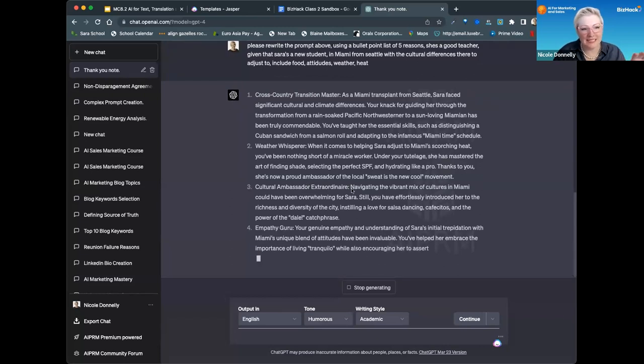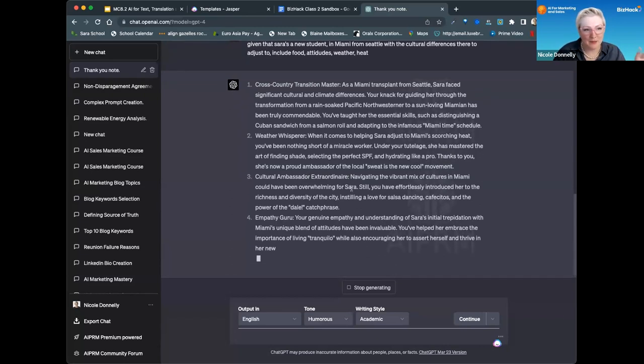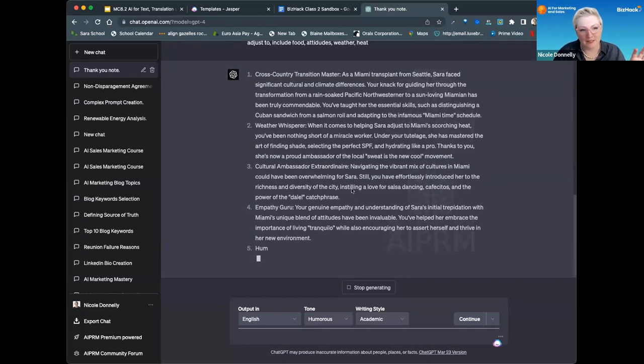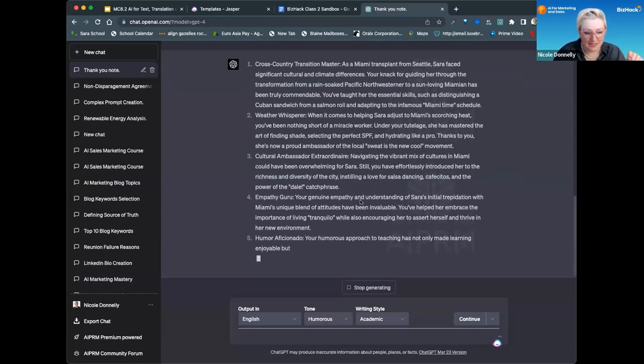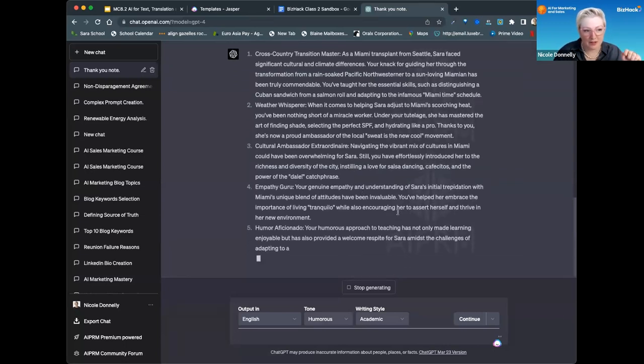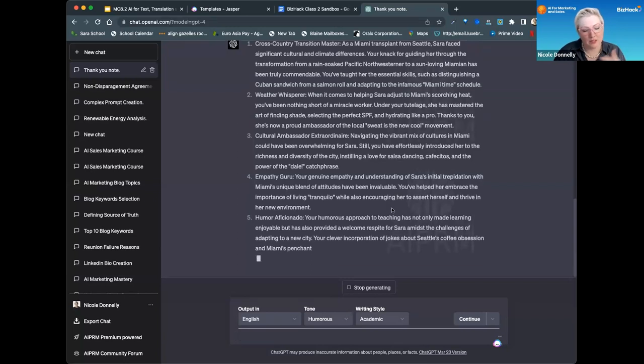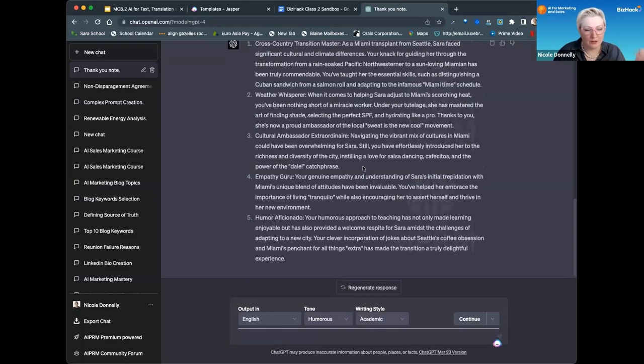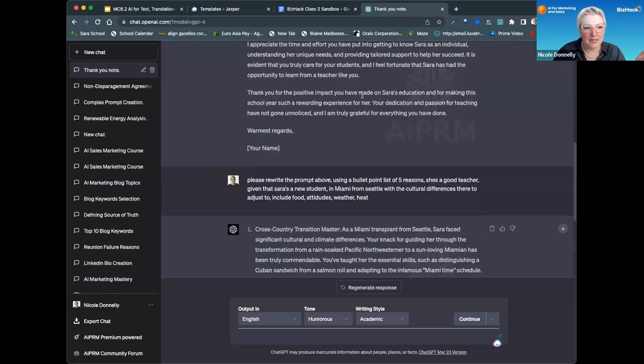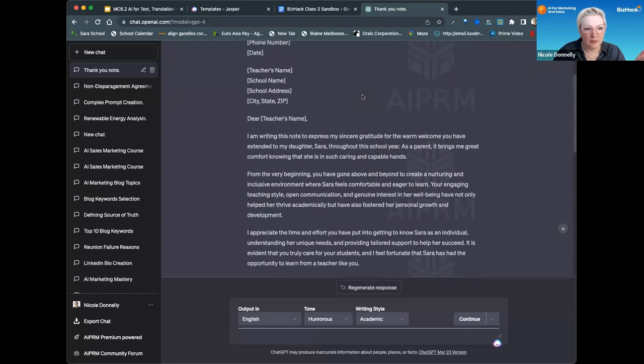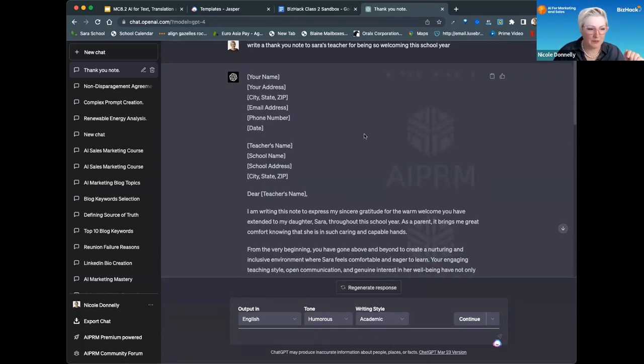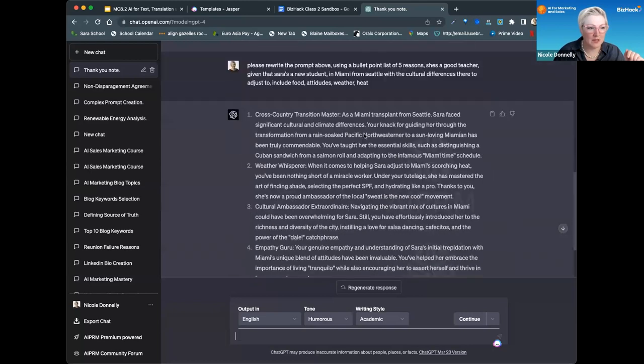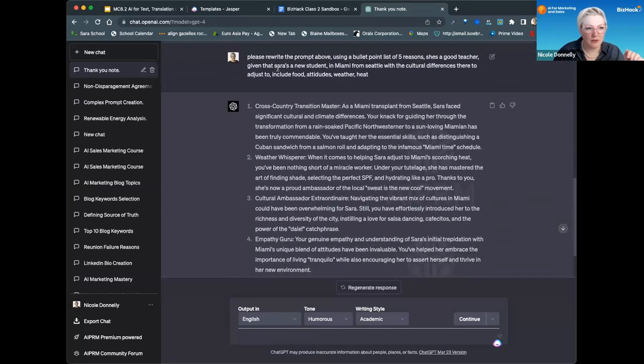Now this isn't exactly how I would speak. I might go in and edit a few things, but this gives you so much more context. If you were writing a grant proposal, if you do a simple prompt that's just respond to this grant proposal based on what my business is, and if you give it more context, you're going to get a better output.